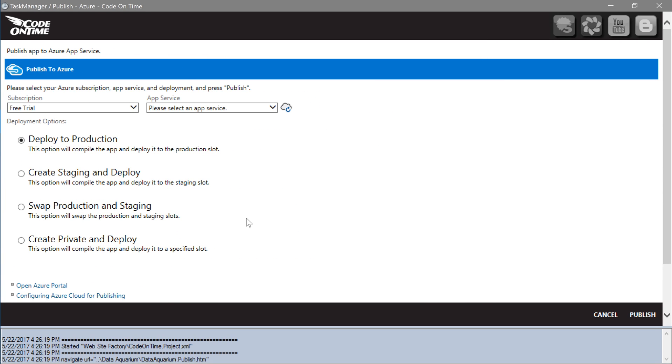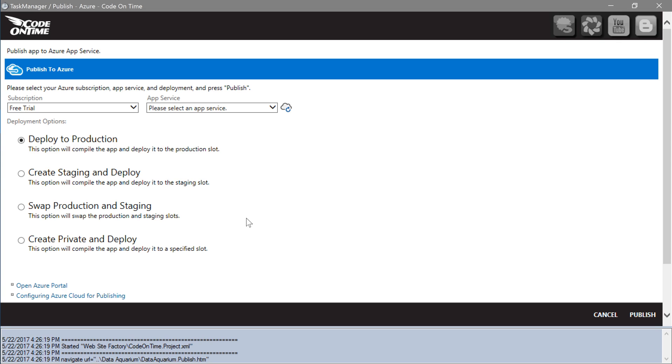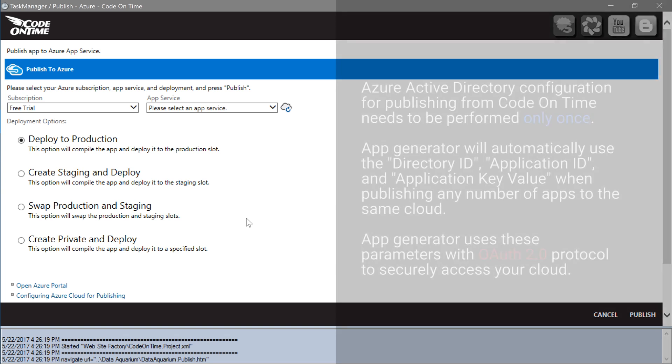From now on, anytime you choose the Publish to Azure option, you will be presented with this screen where you choose your deployment options. My subscription name is preselected. Next, we will need to create an app service and database for our production deployment.